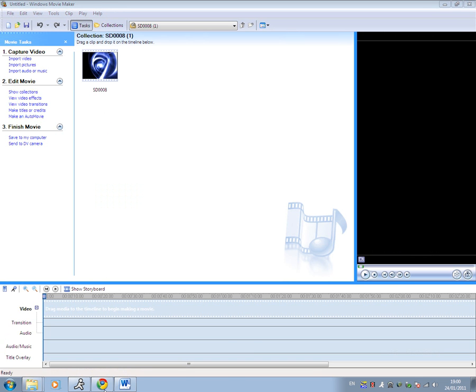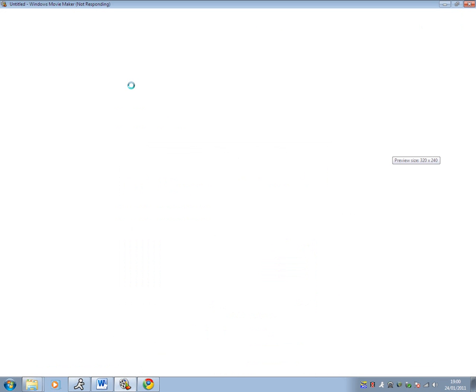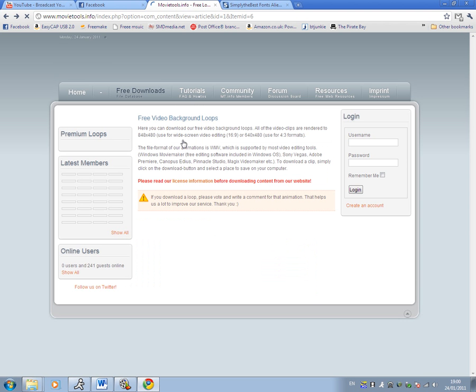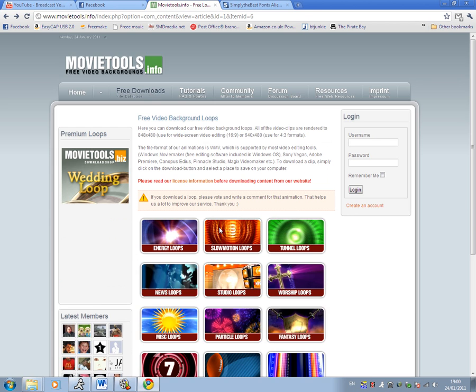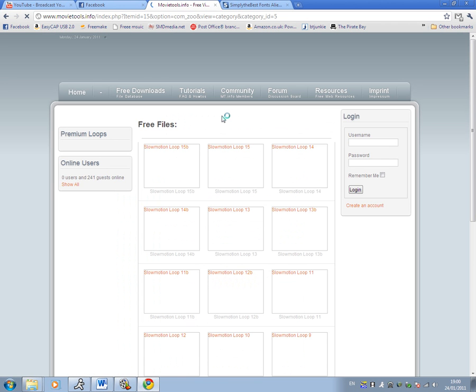Then go to movietools.info and go on the free downloads. Then you'll have all these loops and stuff, so click on the one that you want. So let's have these orange ones or yellow ones, whatever you want to call them.